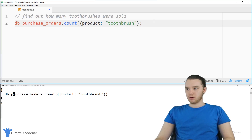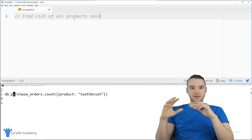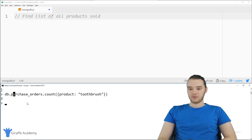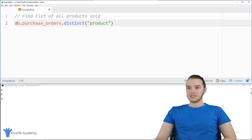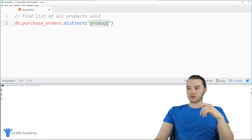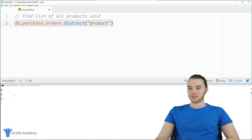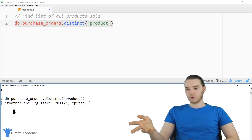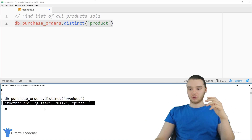We could also do something different. The next prompt is: find a list of all products sold — without duplicates. We can use distinct: db.purchaseOrders.distinct('product'). Distinct will return only the unique entries for that field. When we run it, we get back an array: toothbrush, guitar, milk, and pizza. Even though we sold three toothbrushes and multiple pizzas, it only gives us one of each because we used distinct. This is how we get a list of all products sold without any duplicates.